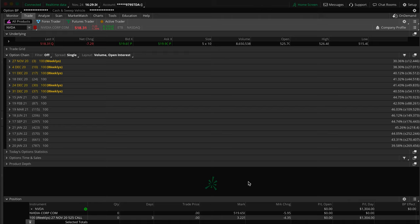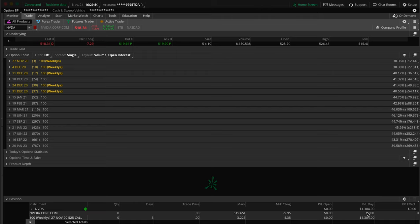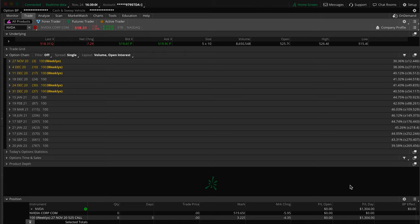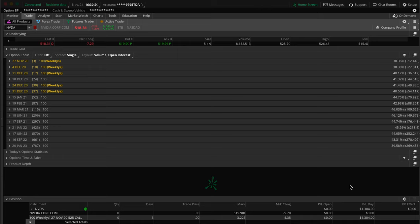So without any further ado, let's just jump into it. We were trading NVIDIA, we were trading calls, so calls means you make money when the stock goes up. We made $1,300 profit on it and the total cost of the trade was less than $6,000. Now that doesn't mean I was risking $6,000, all that means is that in order to place this trade you needed to have $6,000 or even less in your account.